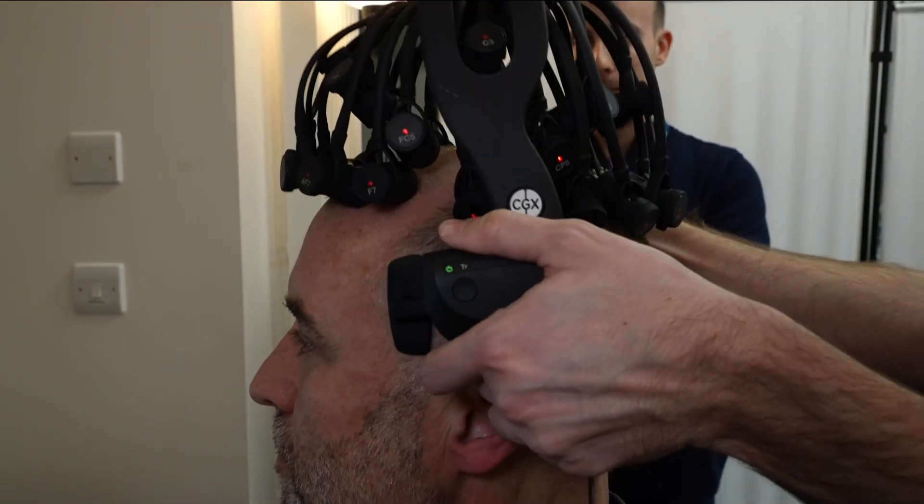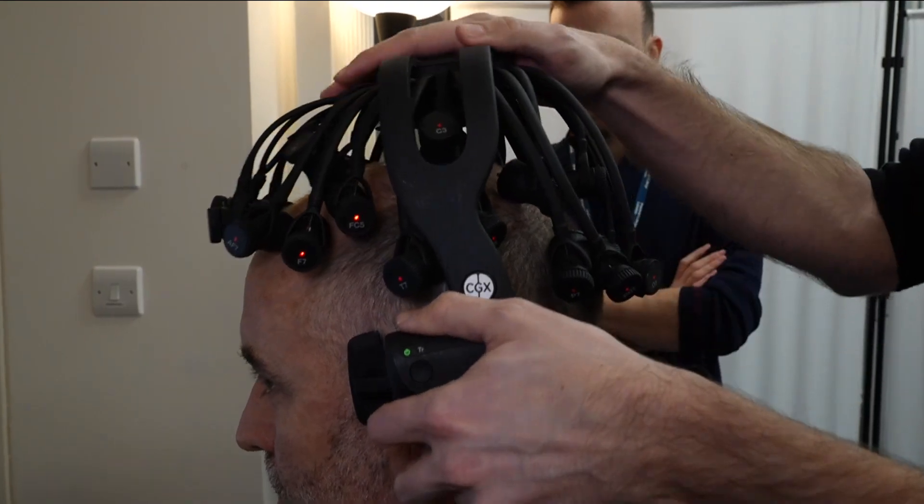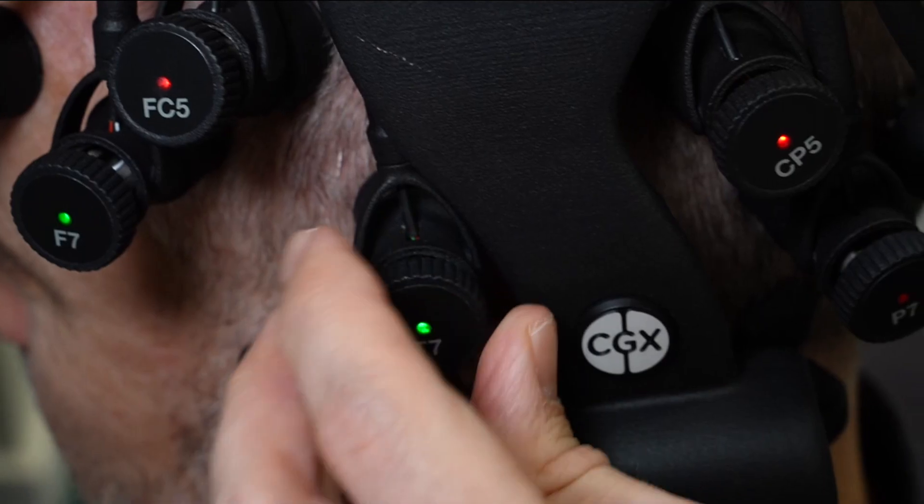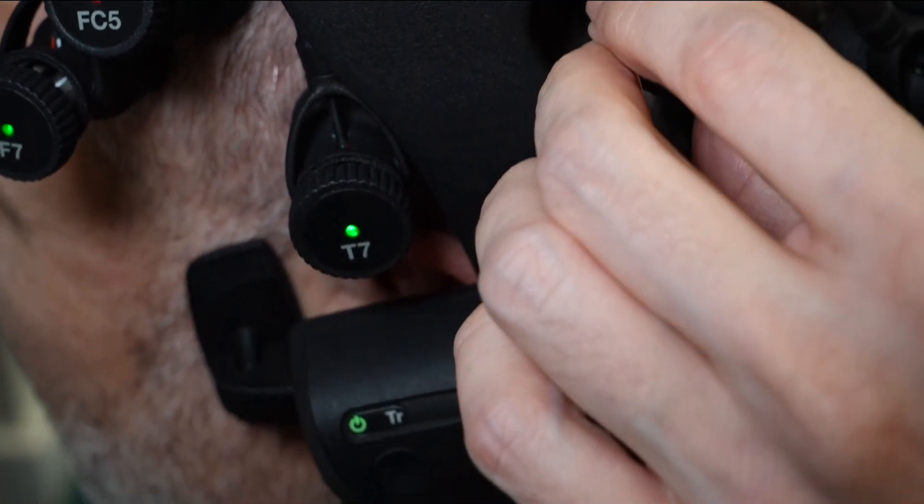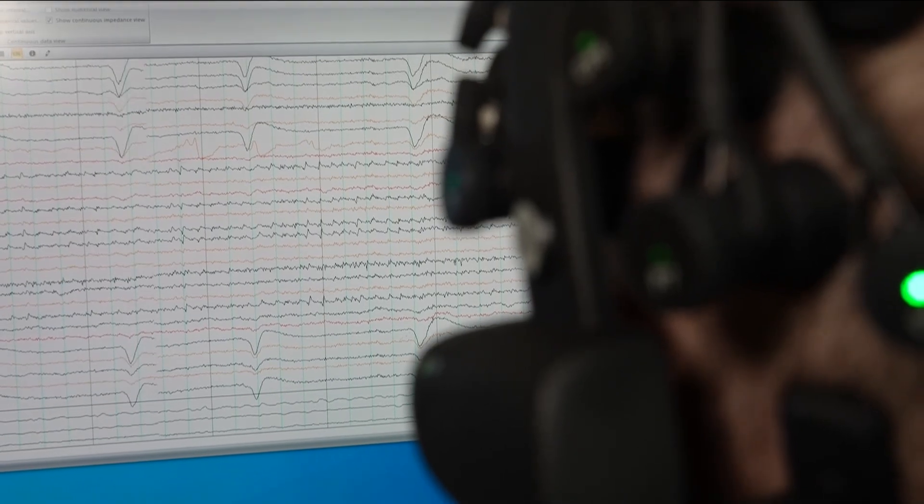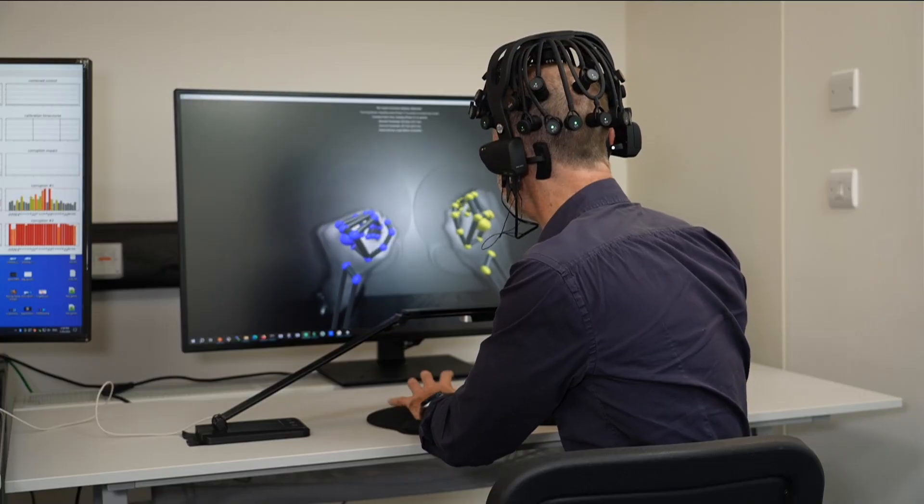And there are other ways to read people's minds. In this lab at Imperial College, I'm being fitted with a headset that measures my brainwaves without scalpels, even needles.